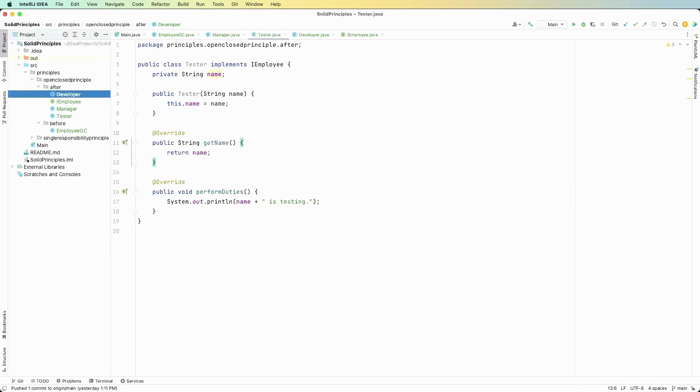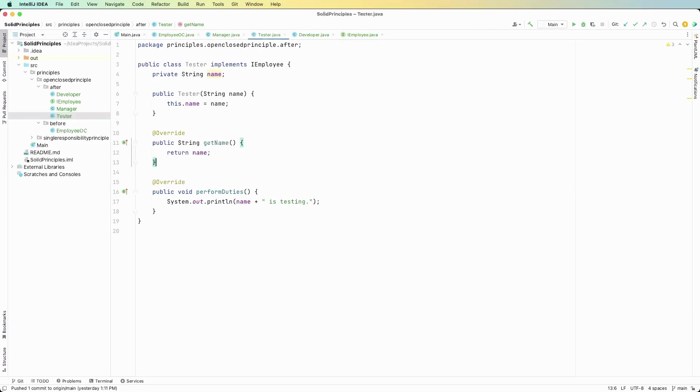Okay so now we have a manager class and a tester class and these are all implementations of the I employee interface that we created. Okay so now the principle again, open for extension, closed for modification.